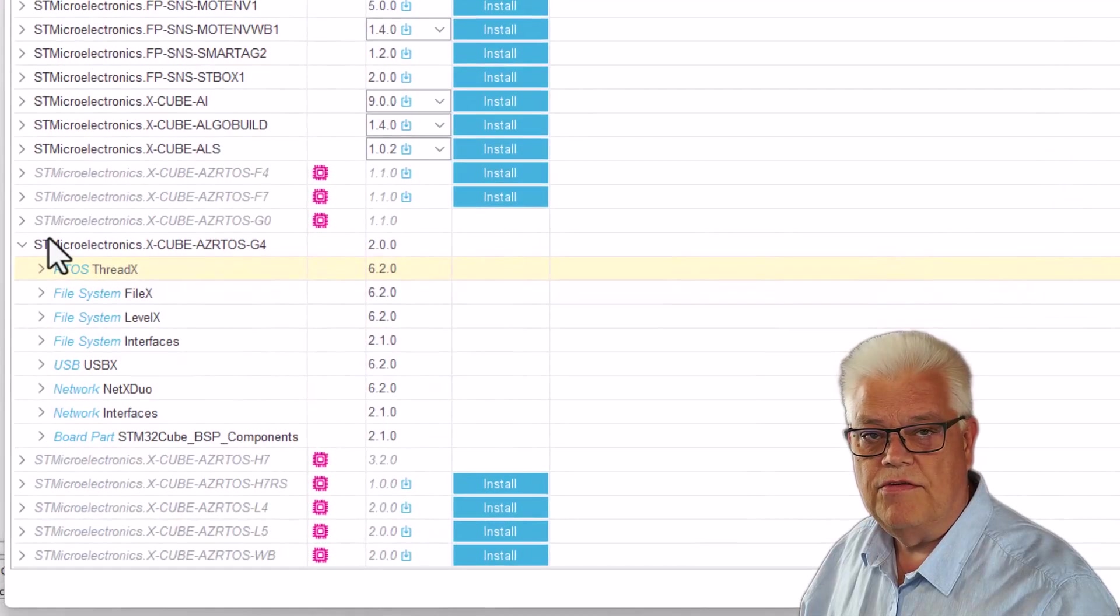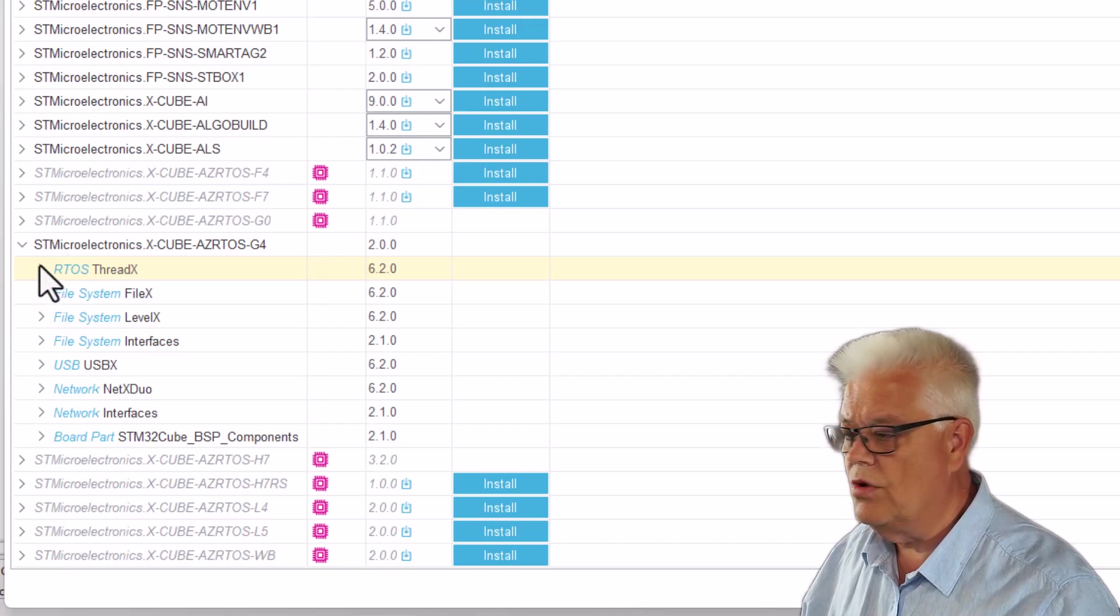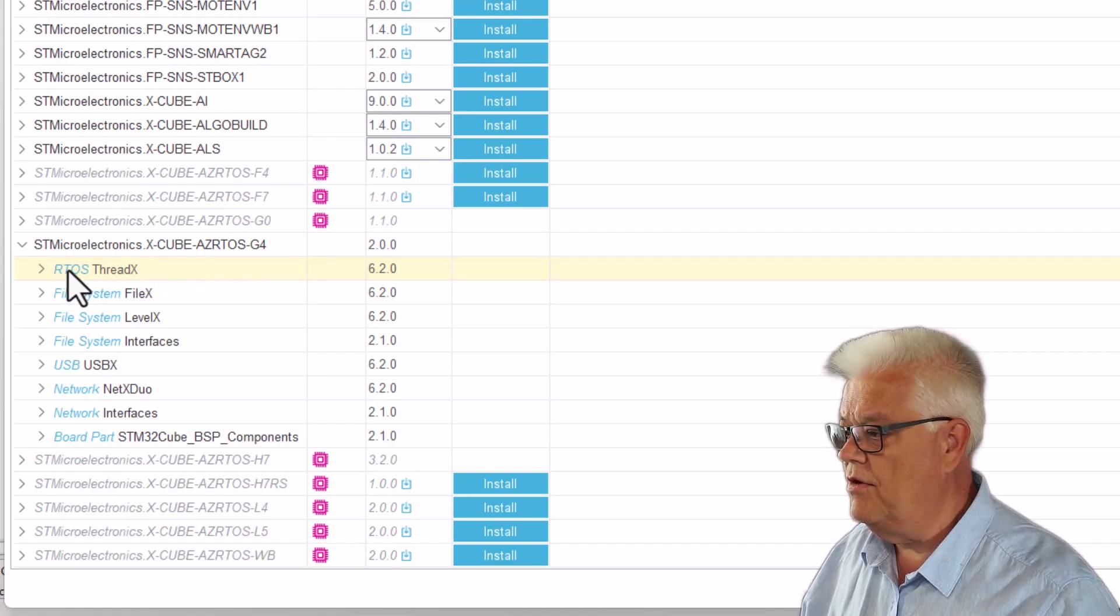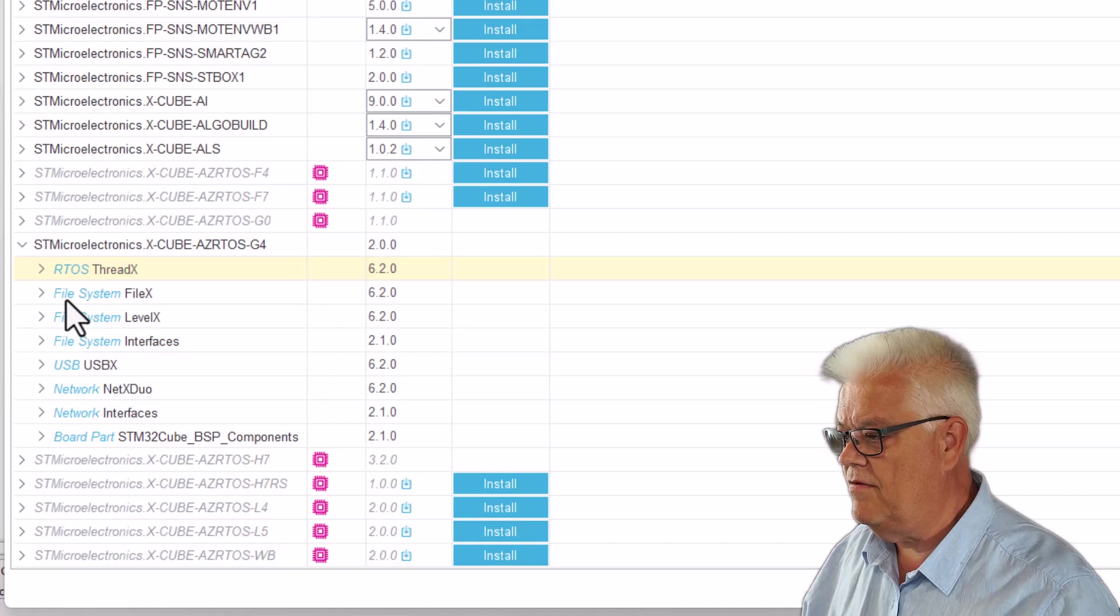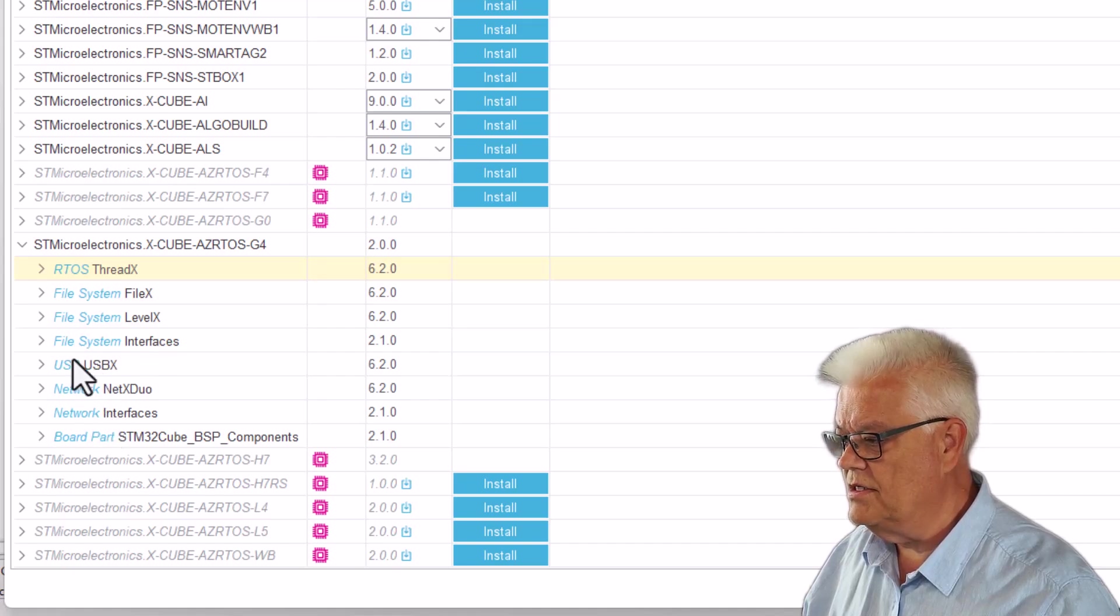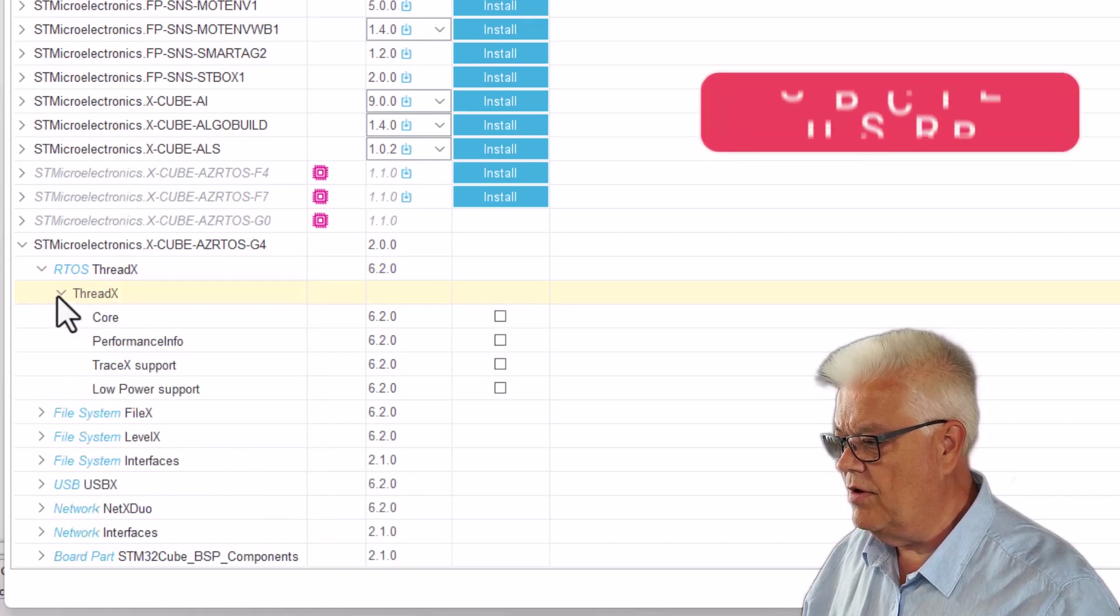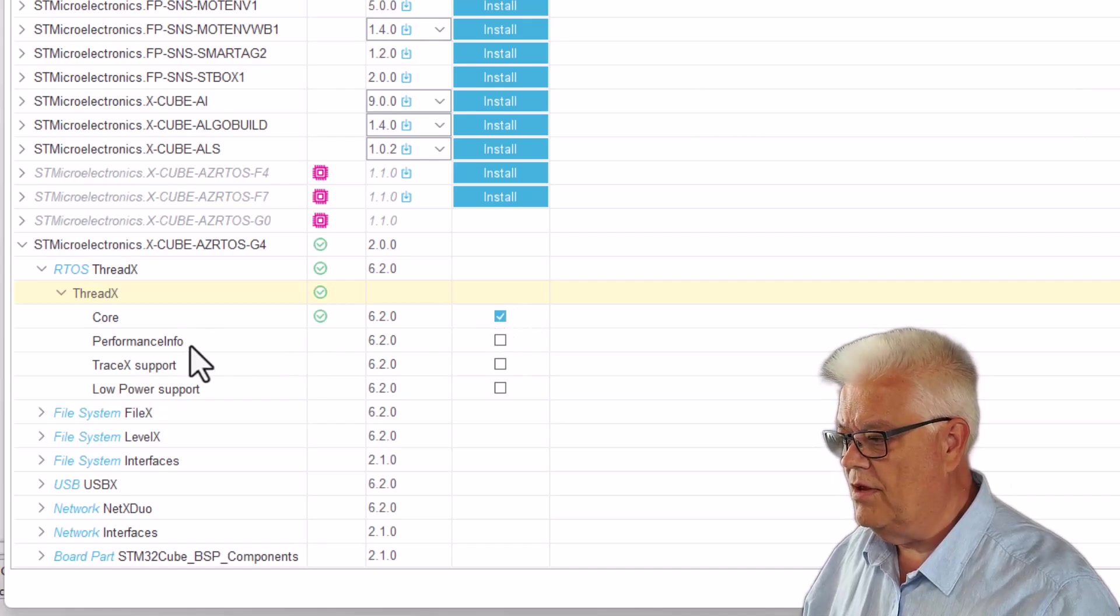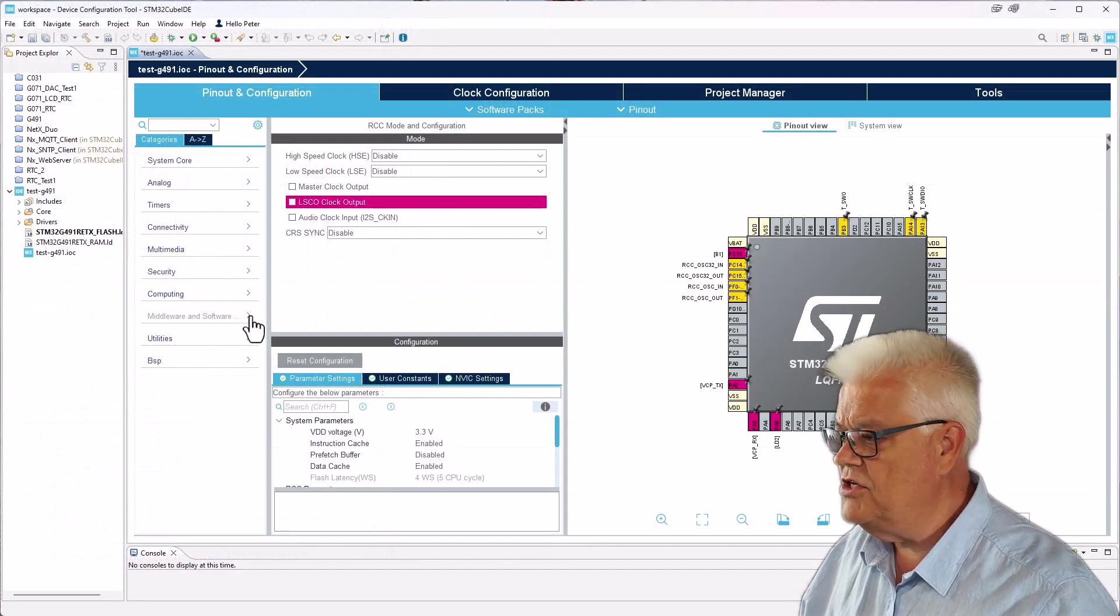Now when the package is downloaded to your computer, you need to select what part of the RTOS software stack you would like to use, and you have several to choose from. This is RTOS, the operating system itself. Then you have FileX, which is the file system. You have LevelX, also interfaces, USBX, NetX, and interfaces. To have the bare minimum, you need to go into ThreadX RTOS and then hit the core. That is the minimum that you need to have.